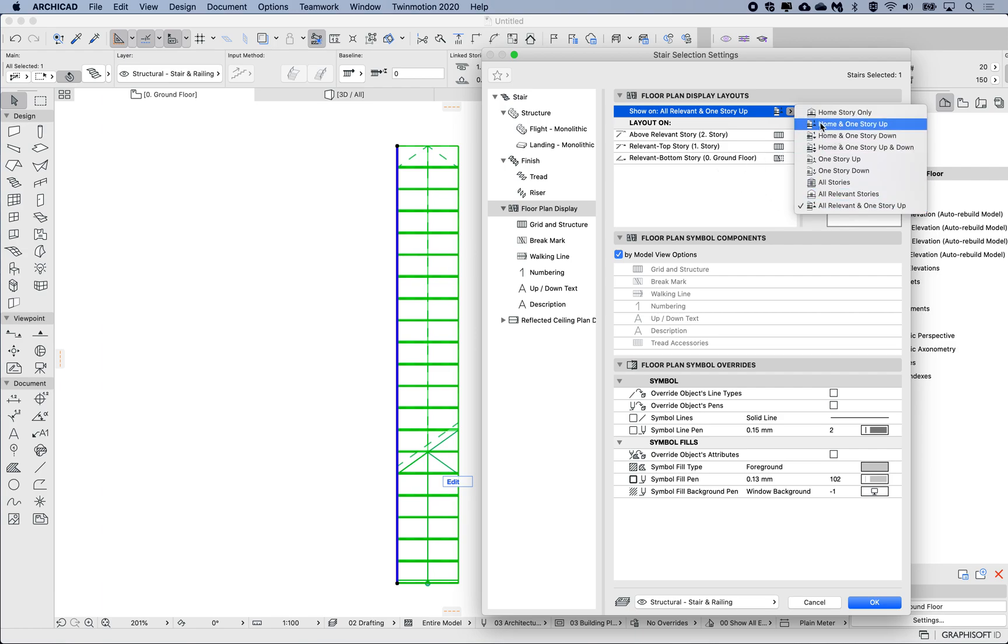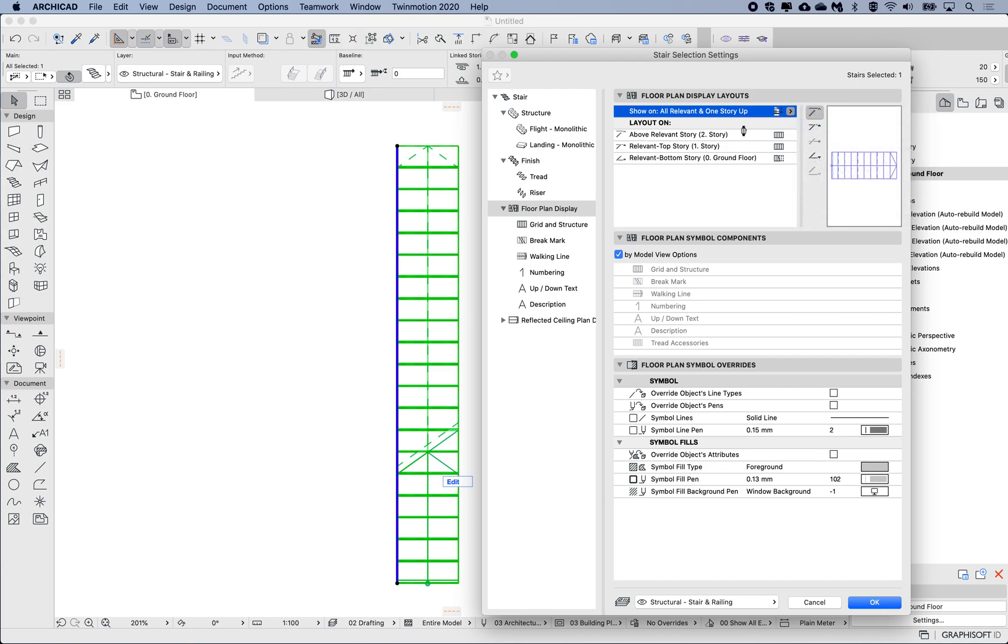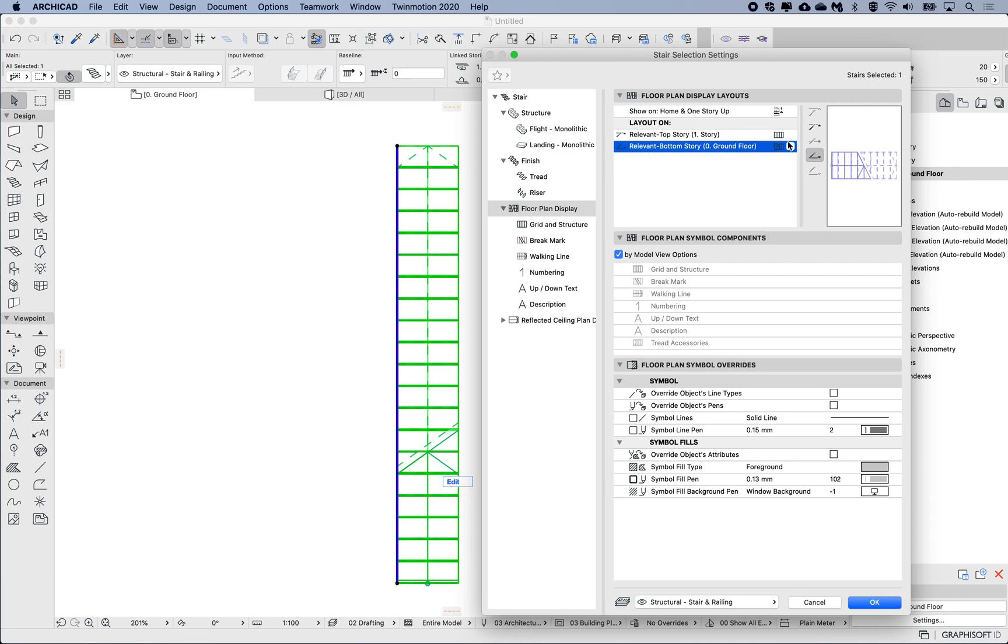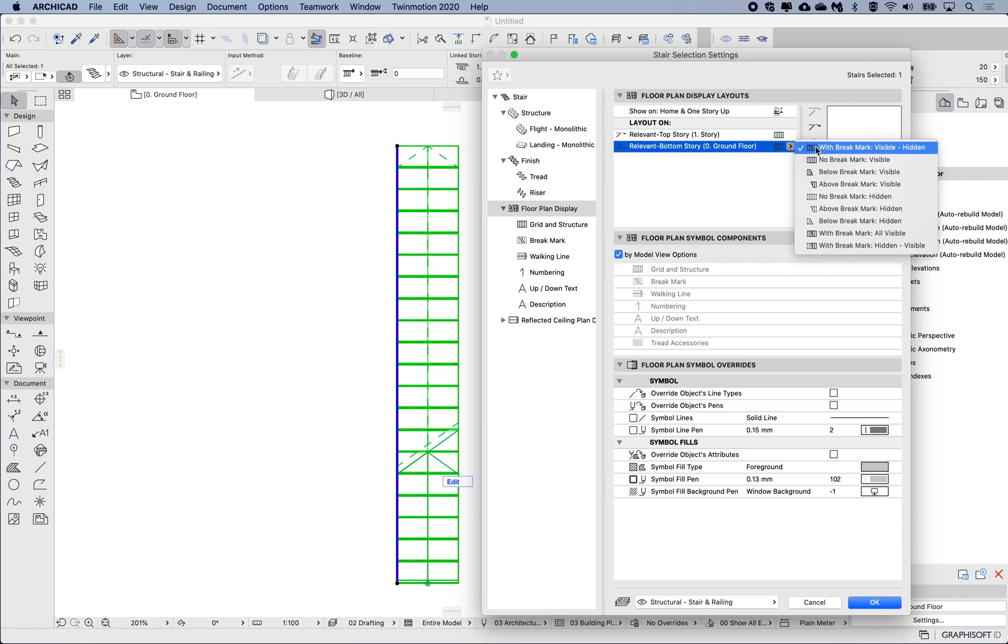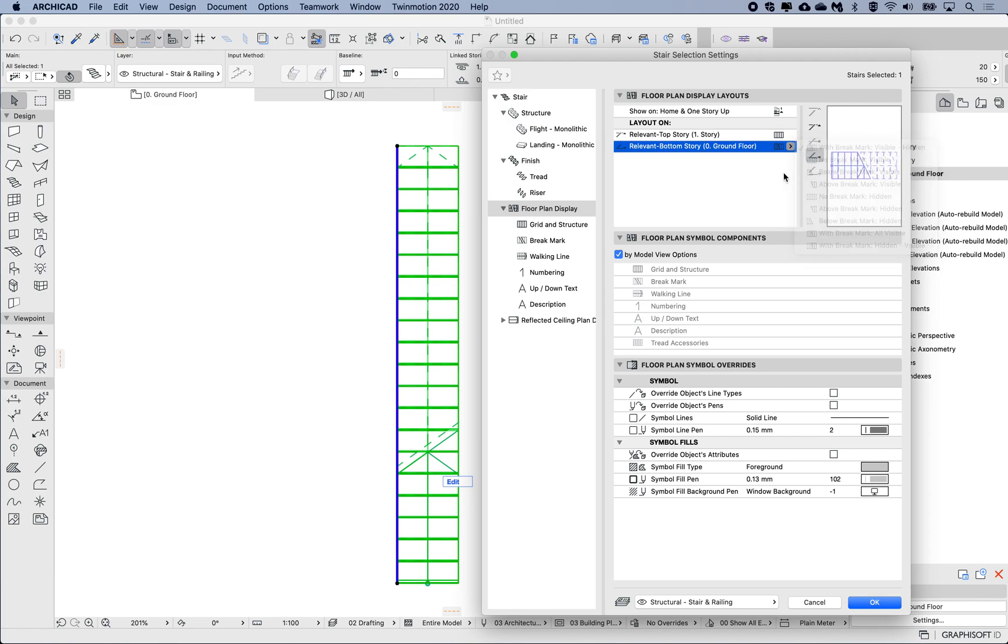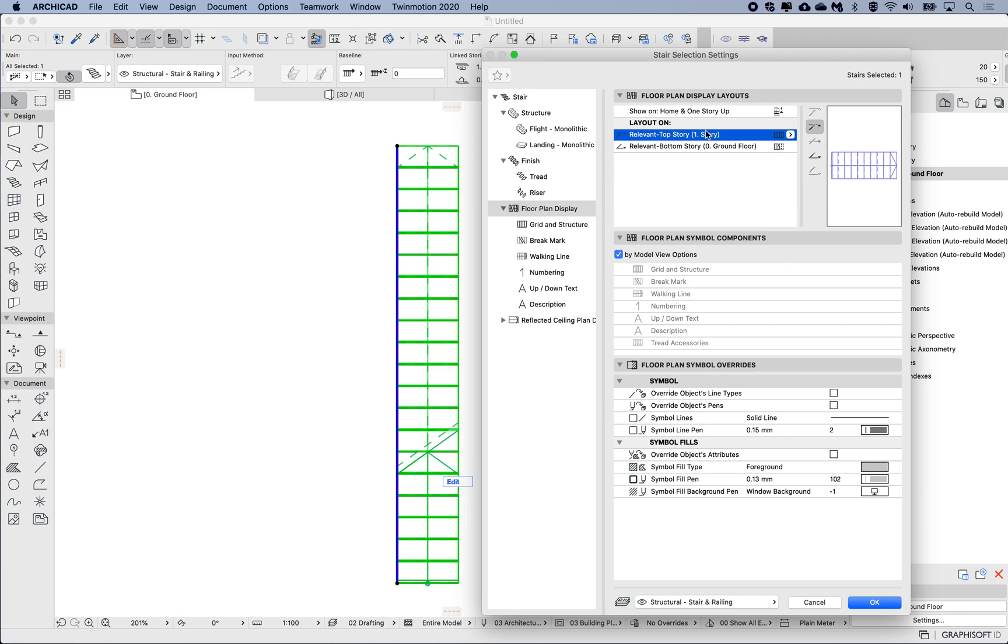But I want to change that to just be home story—home and one story up instead. This will also modify my settings below. For the ground floor here, currently it's been set to with brake mark, so I'm seeing what's above the brake mark as dashed and what's below the brake mark as visible. For the first story, the preview is showing everything. So let's play with this a little bit.